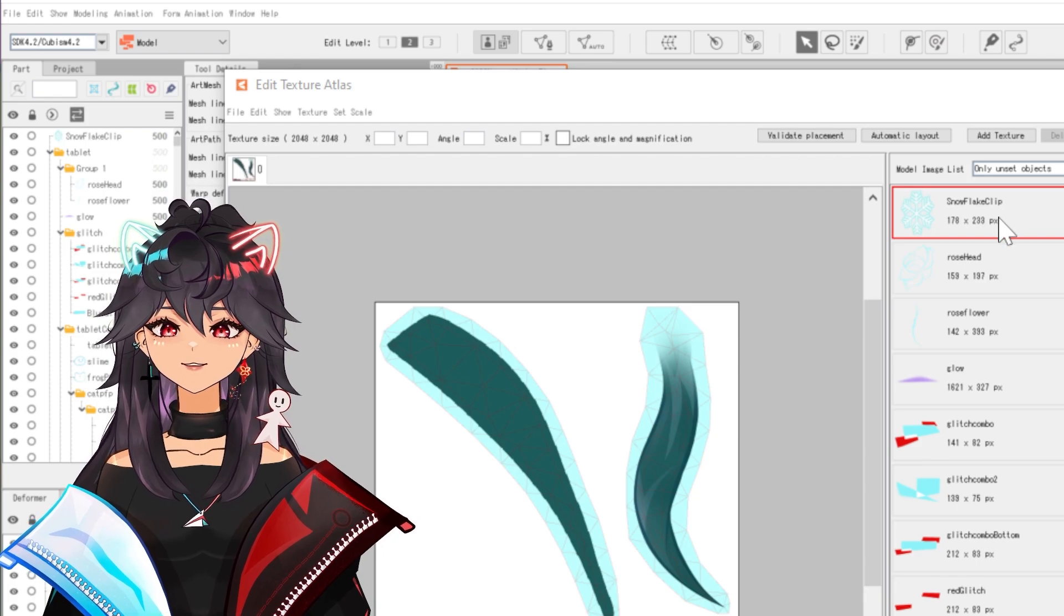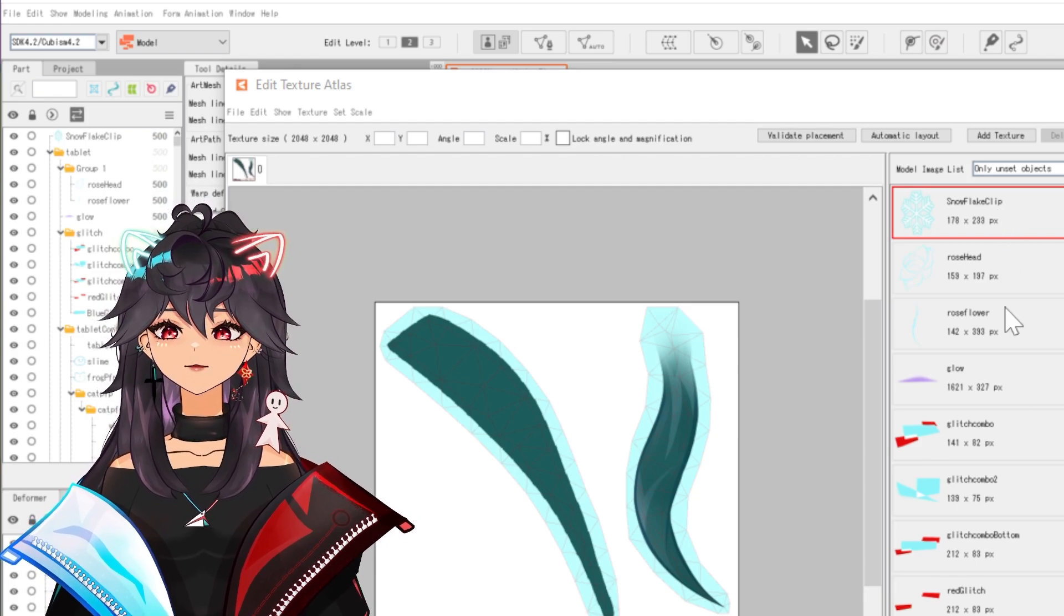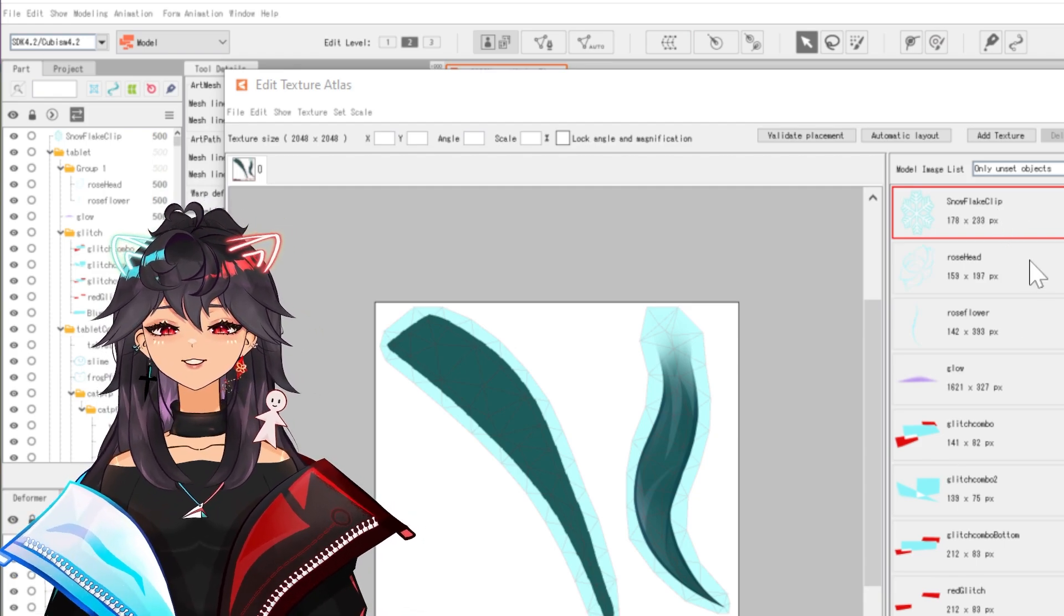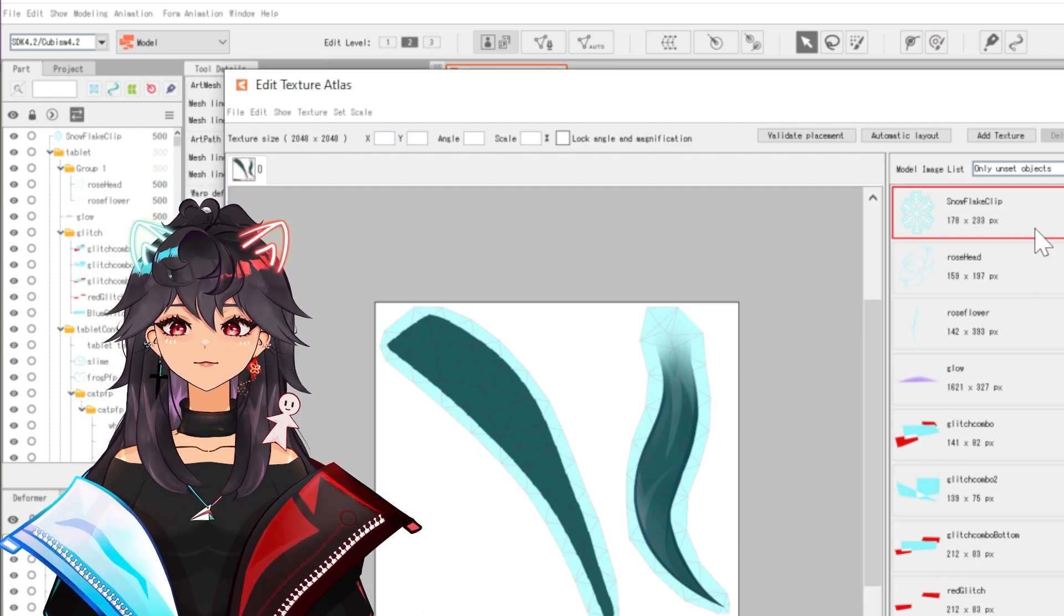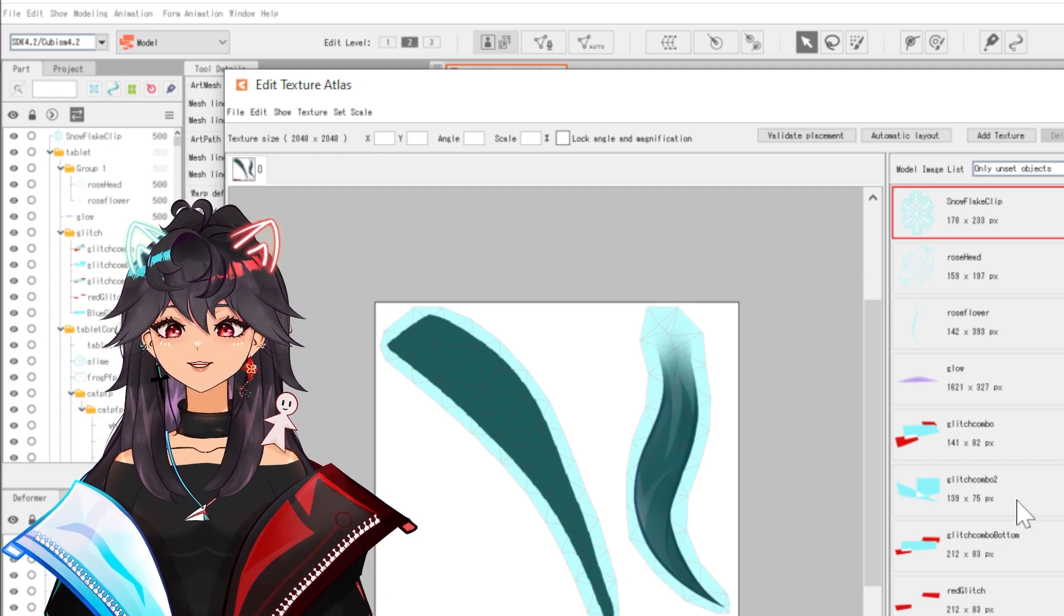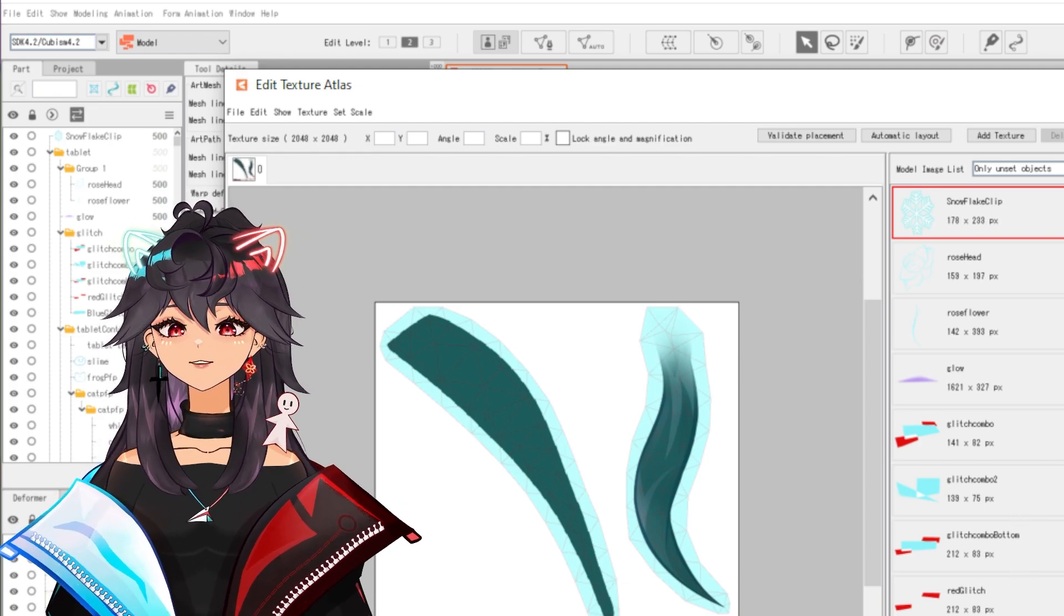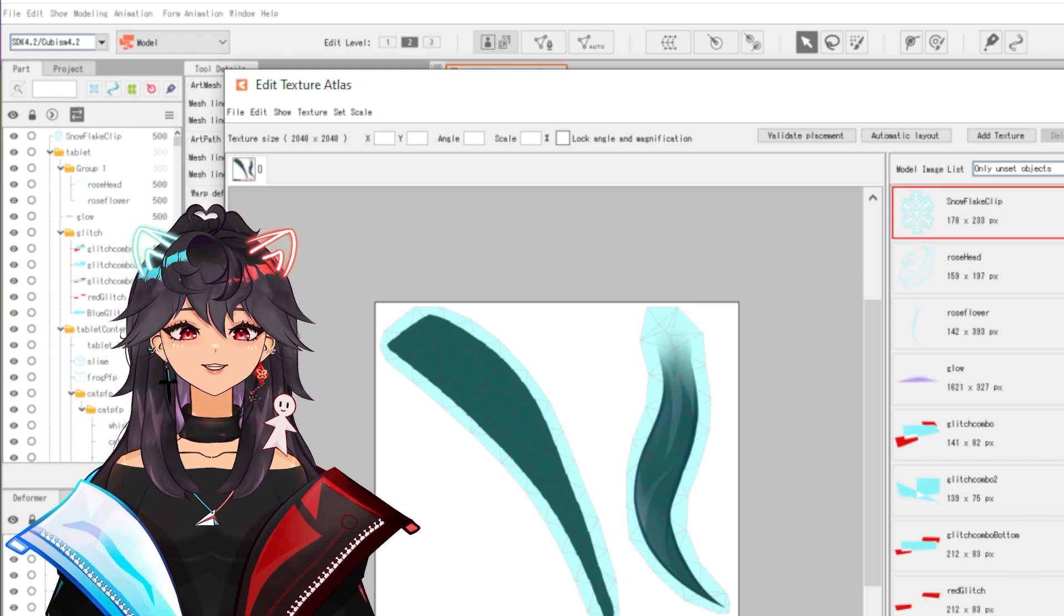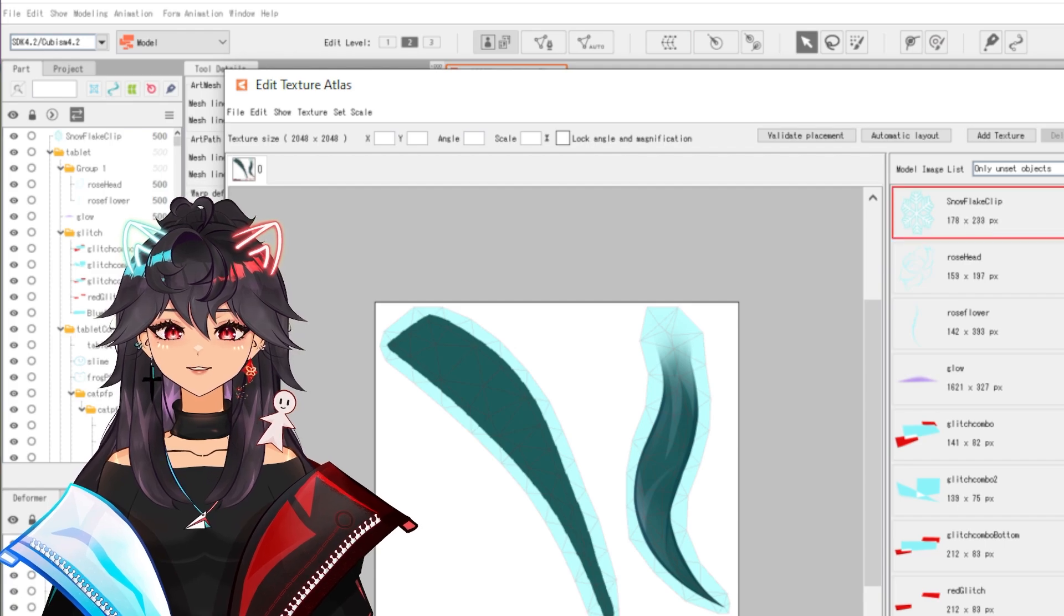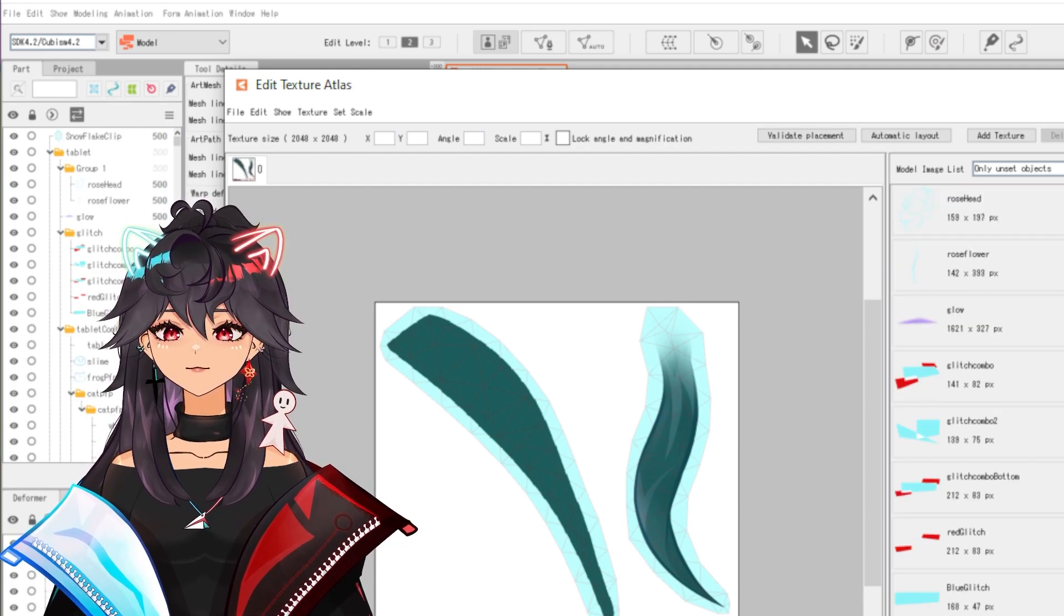Over on this side is all of your art pieces, everything that goes into a VTuber. You want to see this empty. There shouldn't be a single thing in here if it's going to be used in your VTuber model.